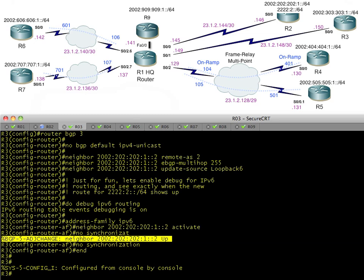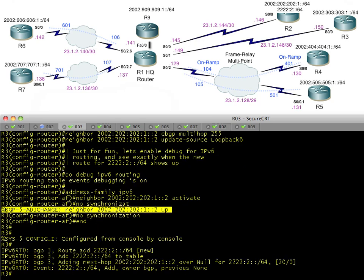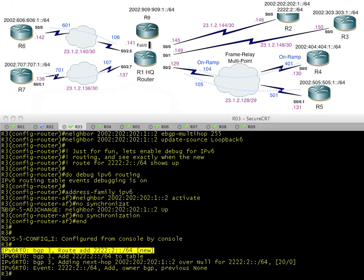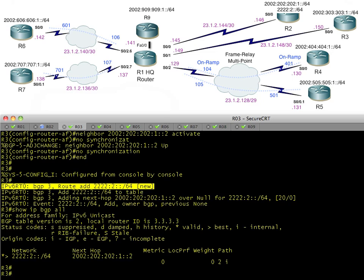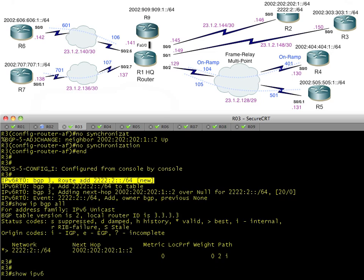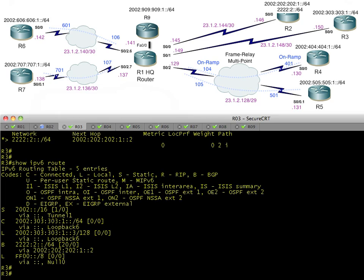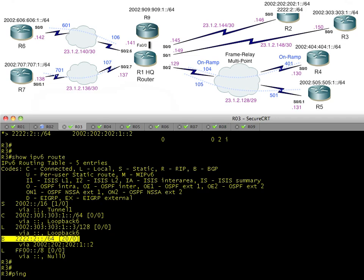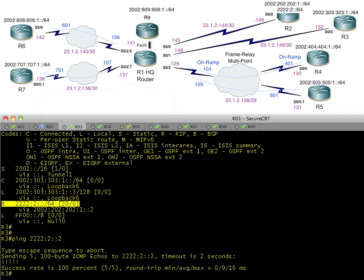The route appears in the routing table shortly after the neighborship comes up. We verify with show ip bgp all — the BGP route is there. Show ipv6 route confirms it's in the routing table. And finally, a ping to 2222:2::2 succeeds — full reachability confirmed using BGP over the existing 6to4 tunnels.